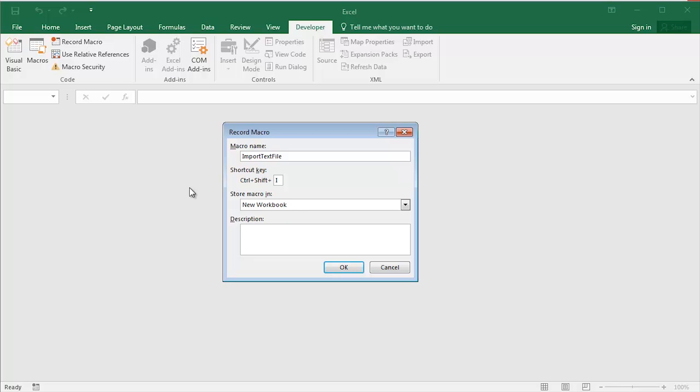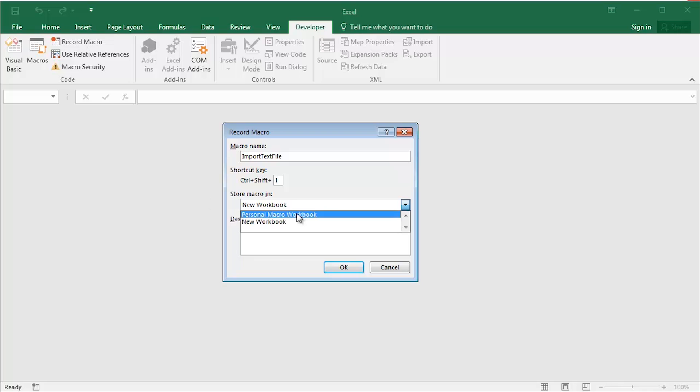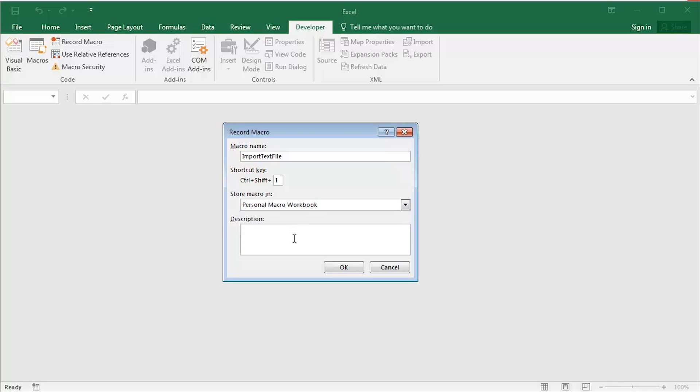What I'm also going to do in this particular case is to make it quite a generic macro. So I am going to store the macro in the personal macro workbook. That's something called literally personal.xlsm in Microsoft Excel. This macro imports plain text. That's going to be the description. And click OK.